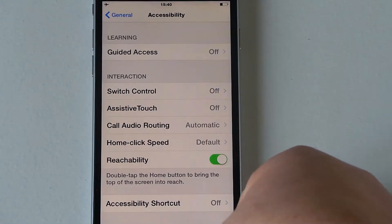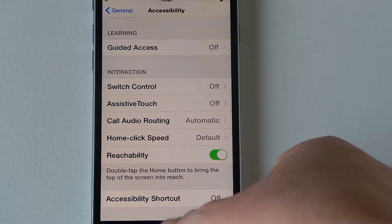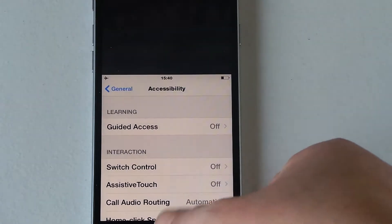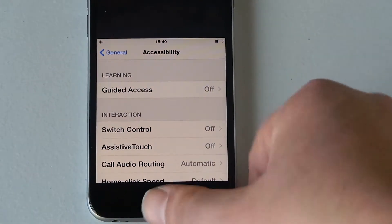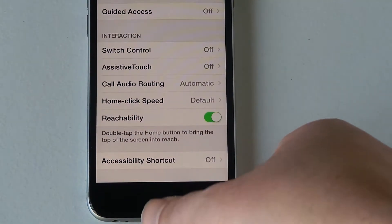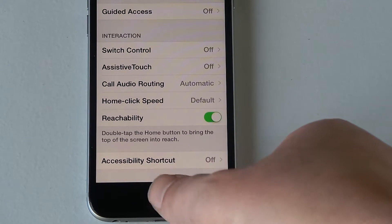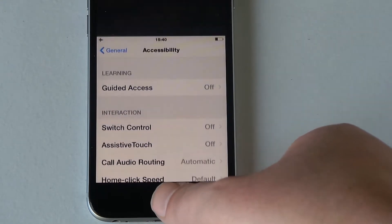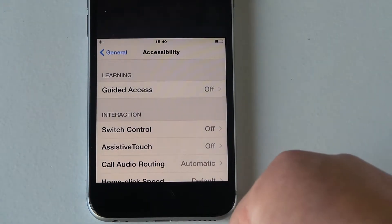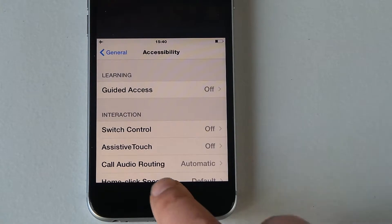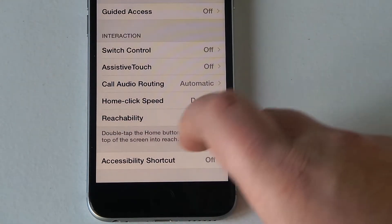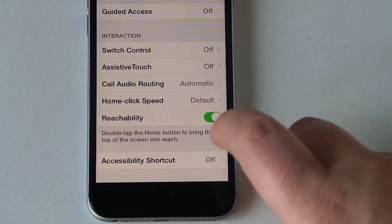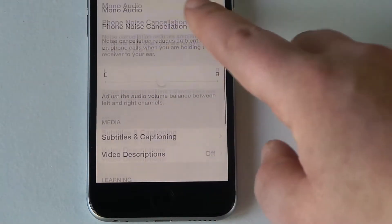Reachability, so reachability means this. If you double tap the home button, so don't actually touch it but just double tap on it, it will pull the screen down for you. So I'm not actually pushing the button in, I'm just double tapping on top and you've got shortcut there.